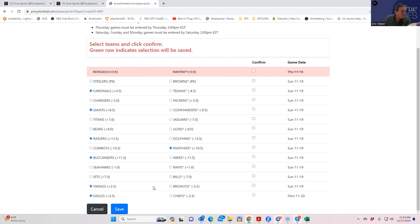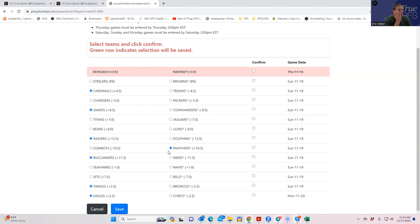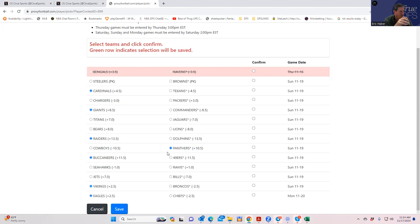This Chiefs Eagles game is annoying to me. I just imagine that people are going to be all over the Chiefs. How do you not take the Chiefs home laying less than a field goal? To me it looks as though the Eagles, Vikings, Bucks, Panthers, Raiders, Giants, and Cardinals are the candidate plays, but we can only take five. So what are we going to do here?